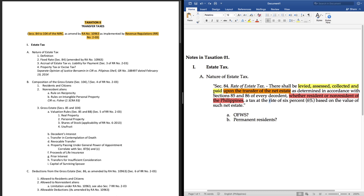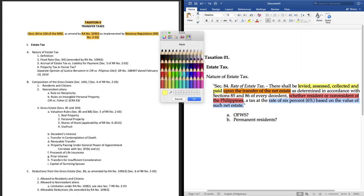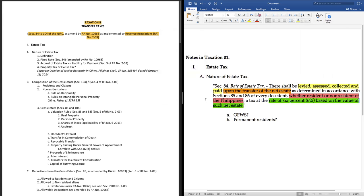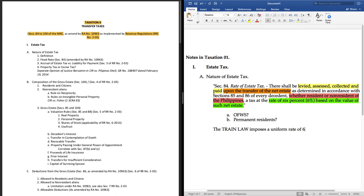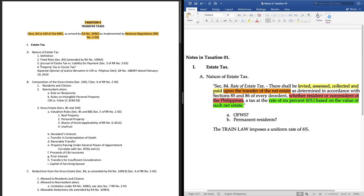Essentially, nasagot na natin yan just by breaking down the definition under section 84. Now let's update our notes. Let's write, the train law now imposes a uniform rate of estate tax of 6%. Hit Ctrl S on your keyboard or command S on Mac to save the document. Sayang ang effort kung biglang nag-brown out.